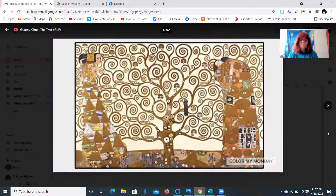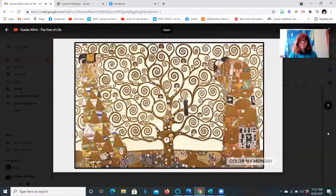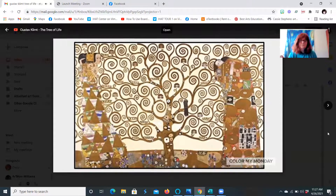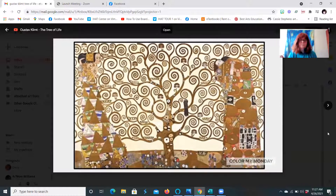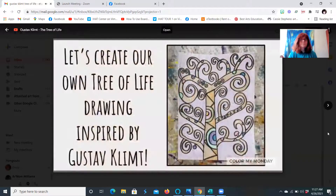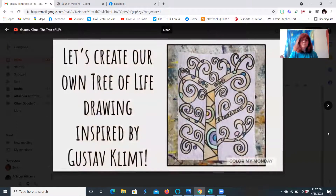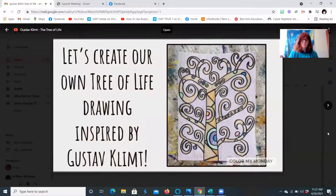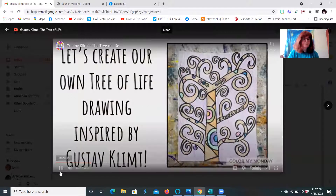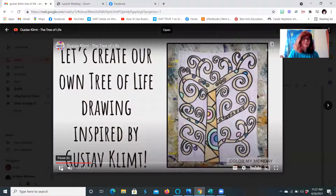With its branches reaching for the sky, the Tree of Life also roots into the earth, creating the connection between heaven and earth — a concept often found in many cultures, religions, and ideologies. Now let's create our own Tree of Life drawing inspired by Gustav Klimt.